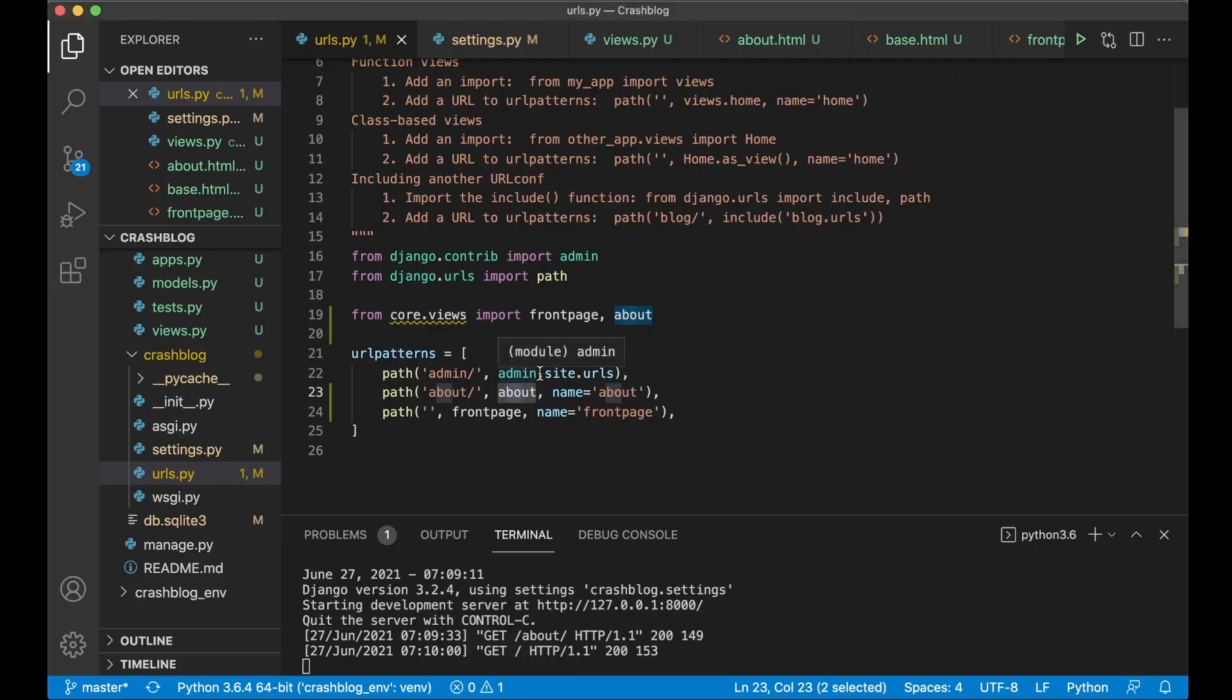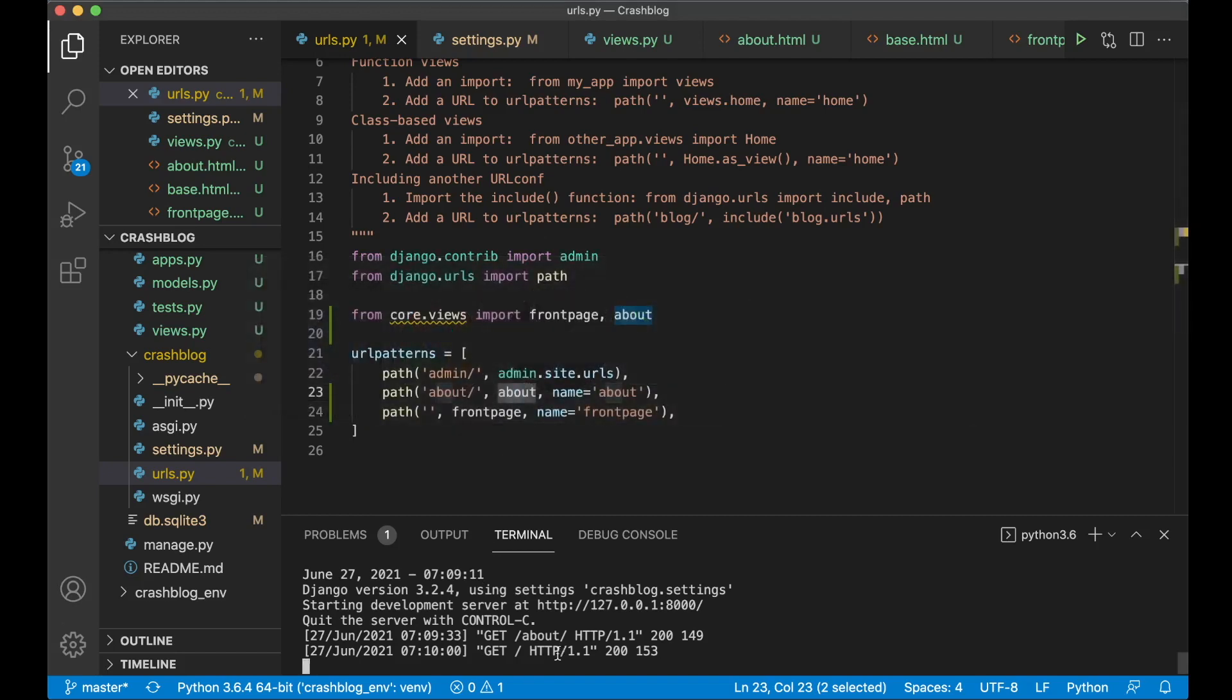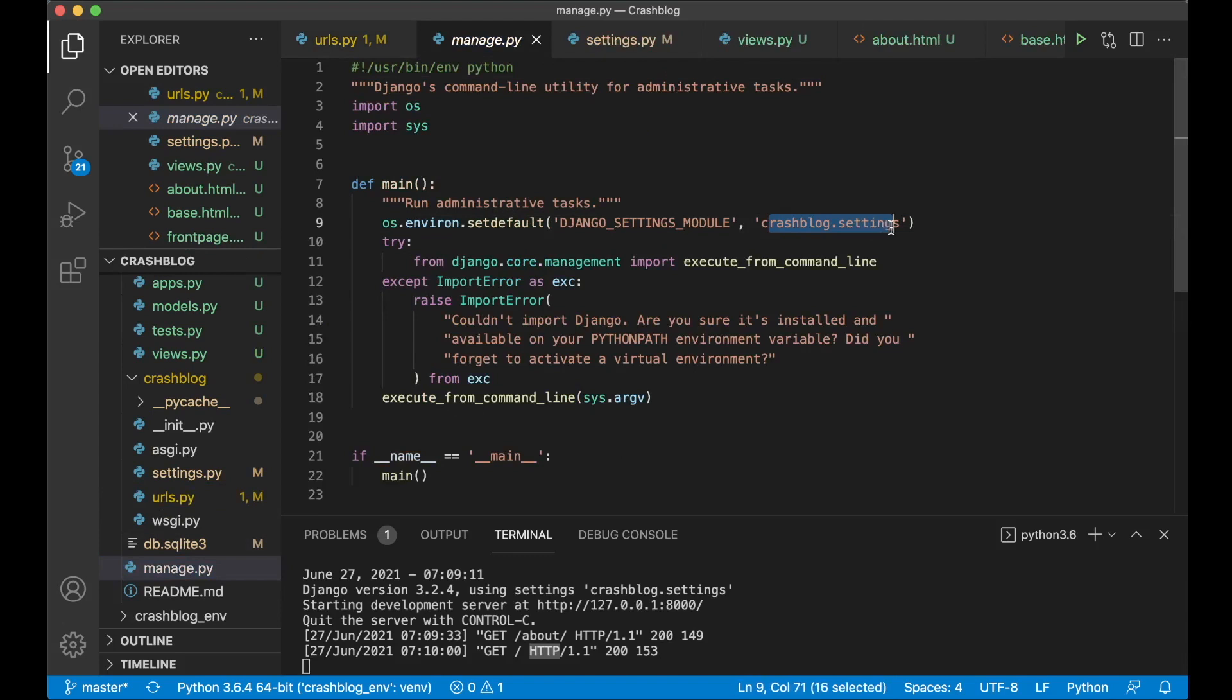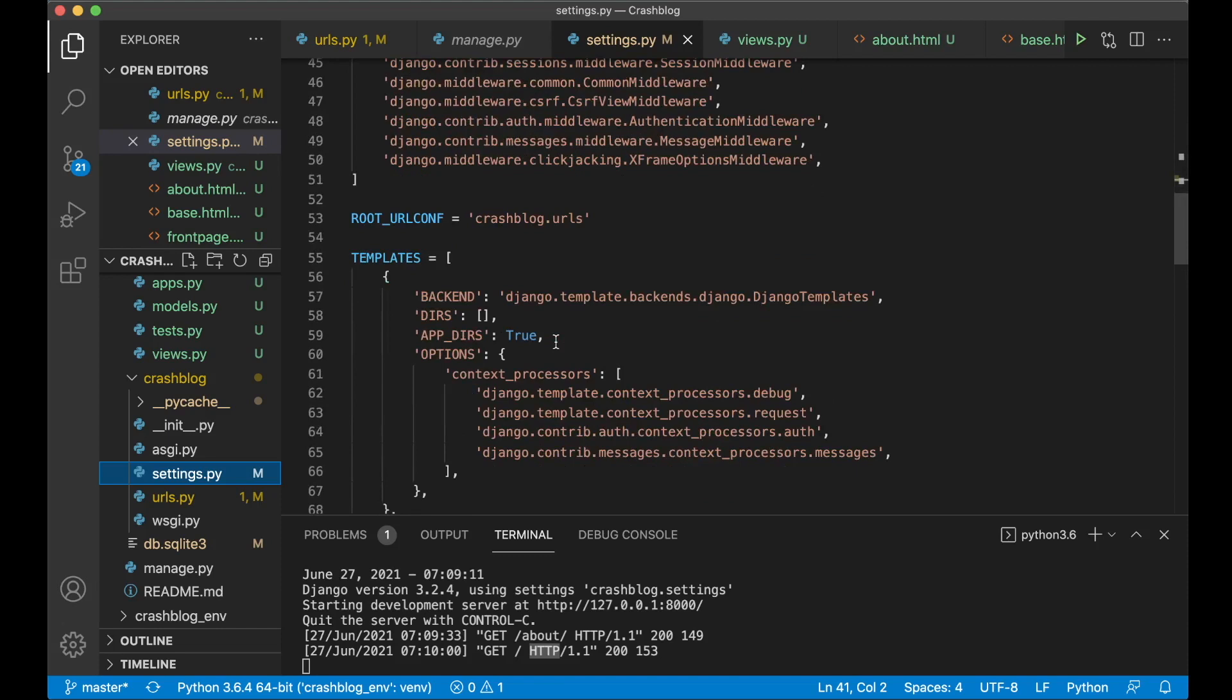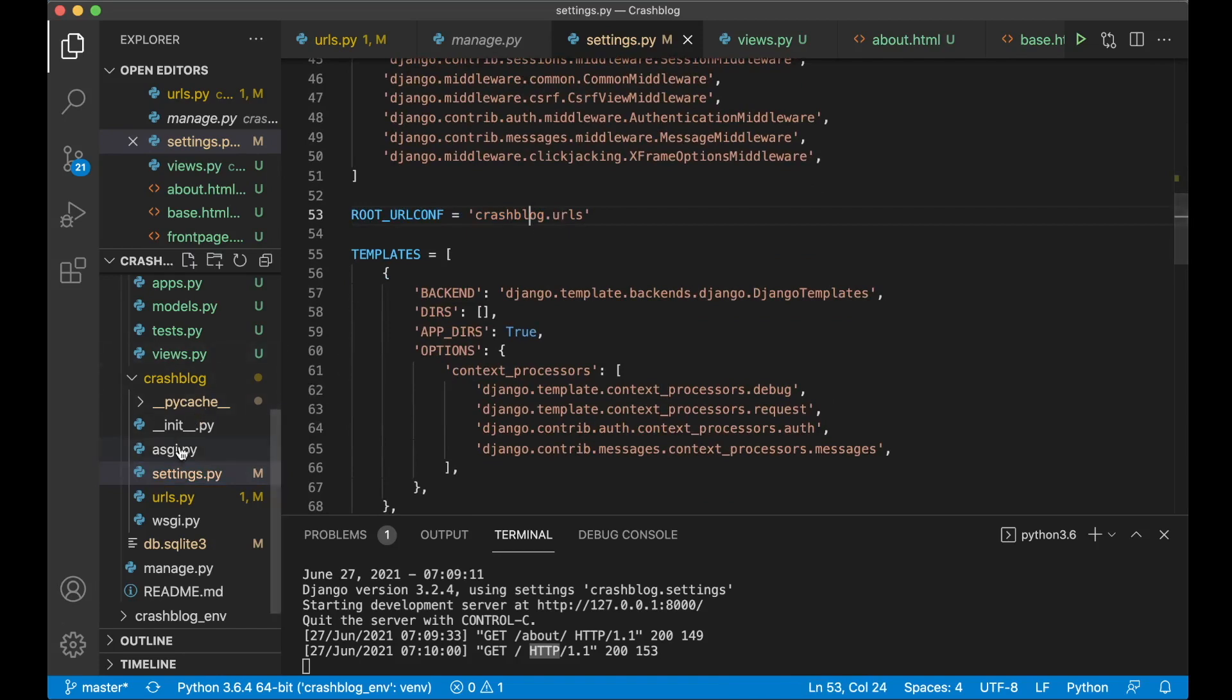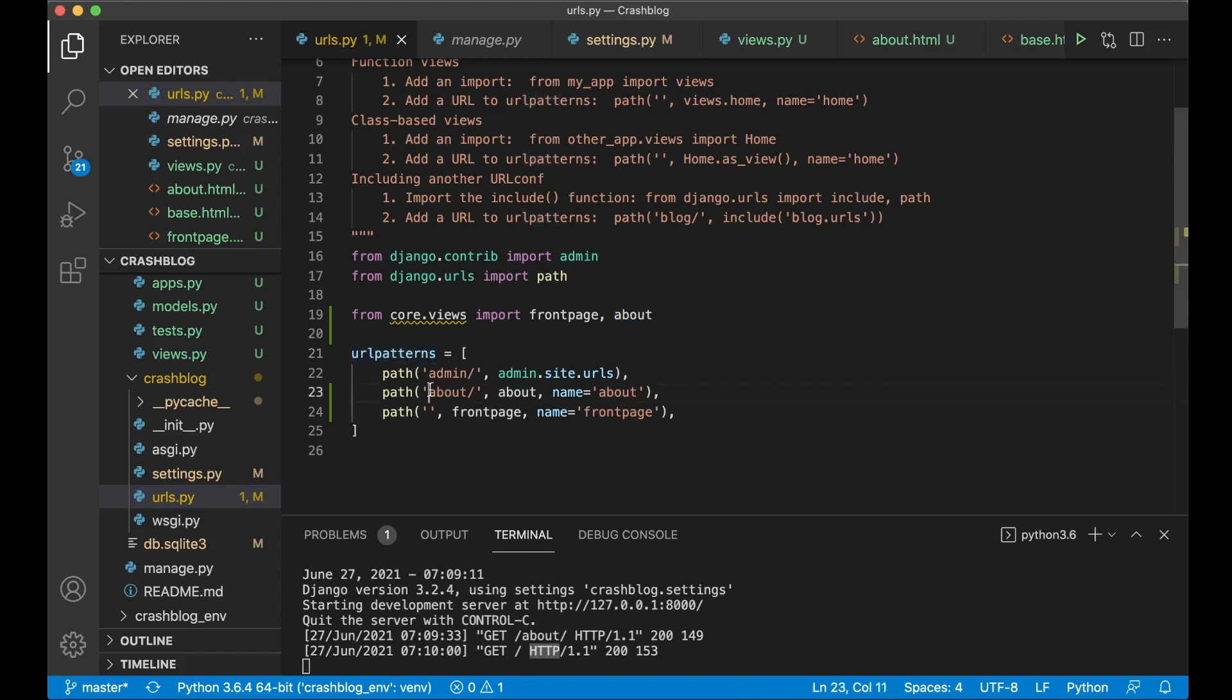So the way everything here works now is that when we go to an address. The web server down here will be called manage.py. Which will find that here we are going to use the settings file which goes to here. And then the settings file are going to use this root url configuration crashblog.urls. And it goes in here.